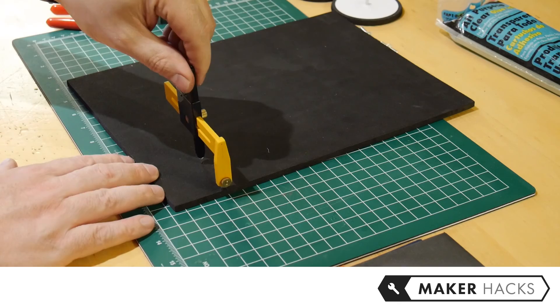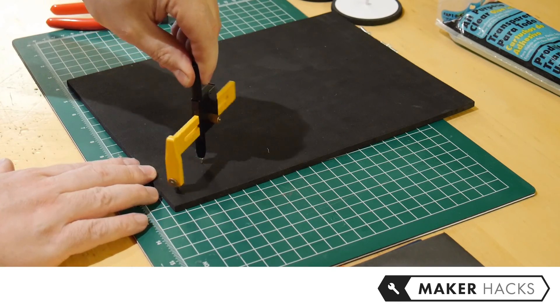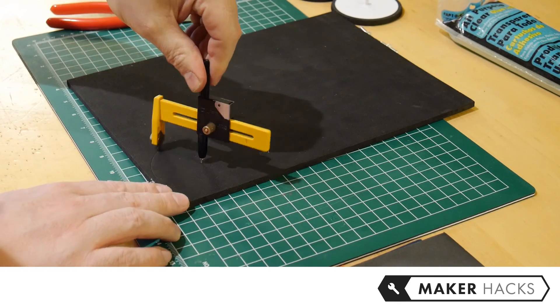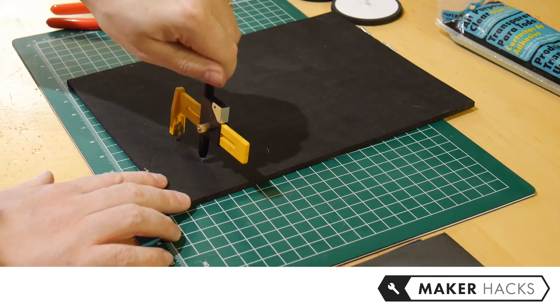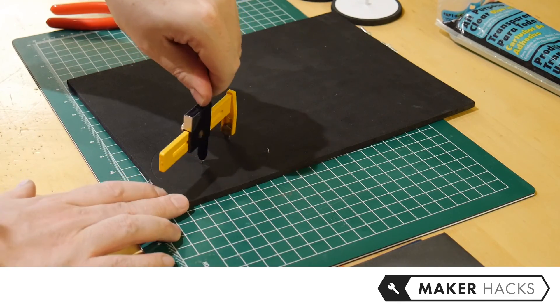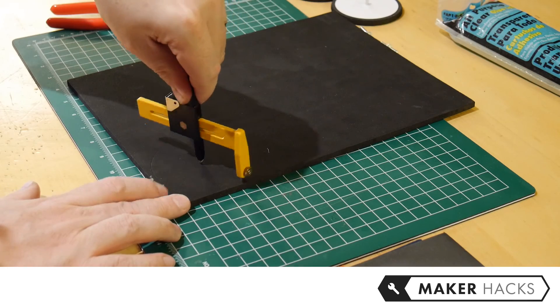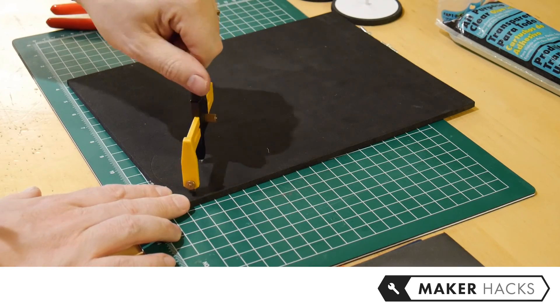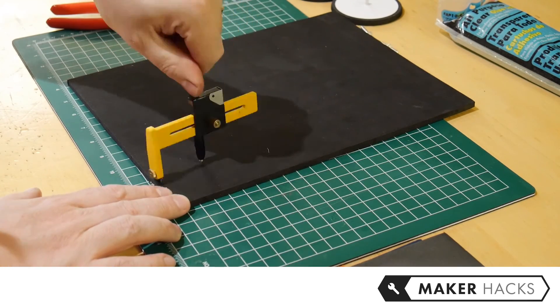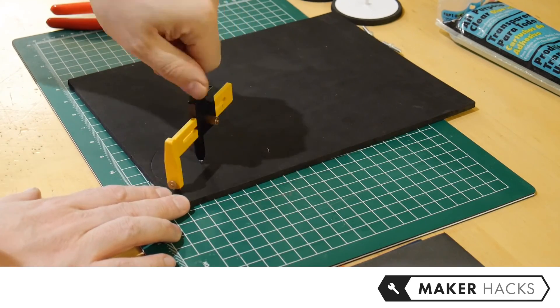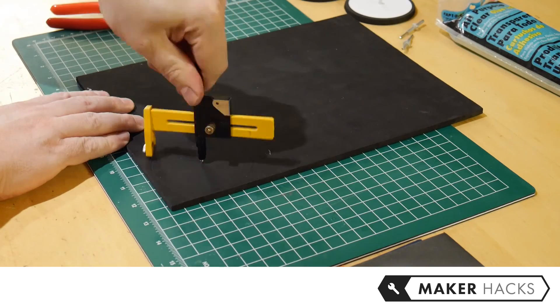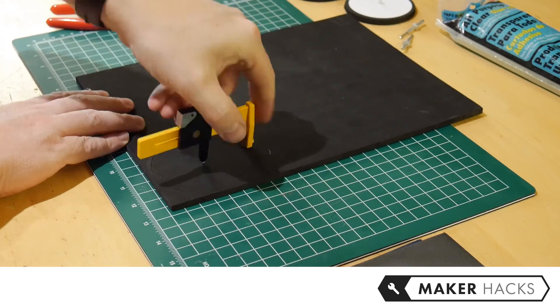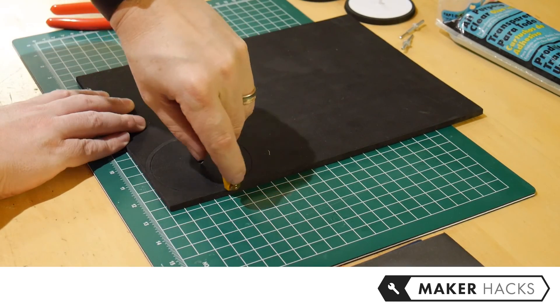Take your six millimeter EVA foam and cut, in this case, it's a three inch diameter wheel. So we're just cutting a three inch diameter hole out of the foam and we're going to use the hole itself as the wheel. We're going to cut a couple of these guys out.